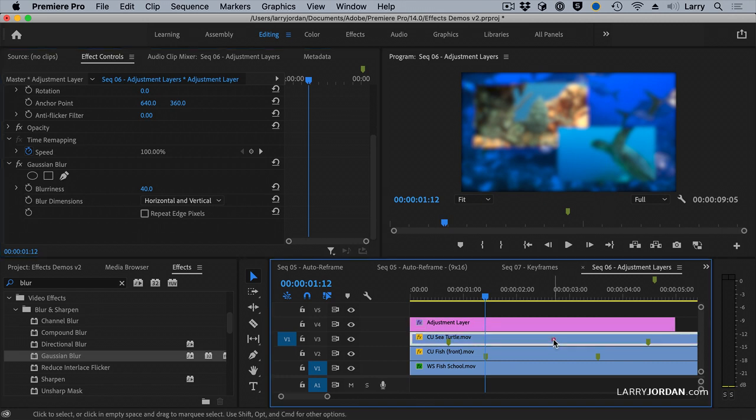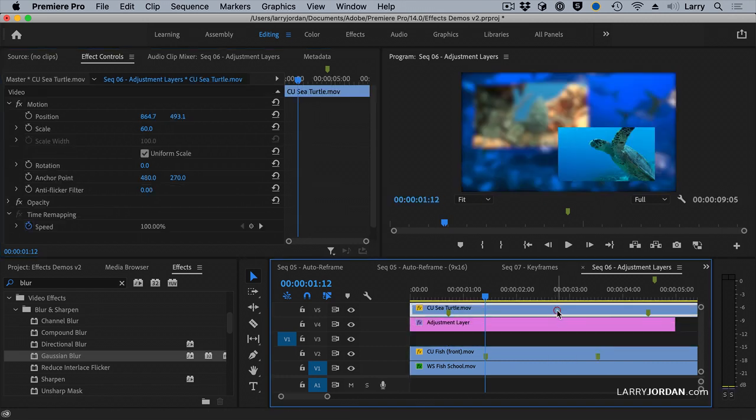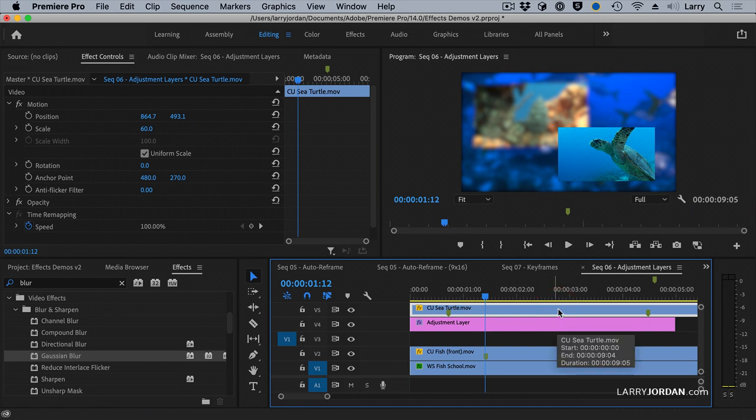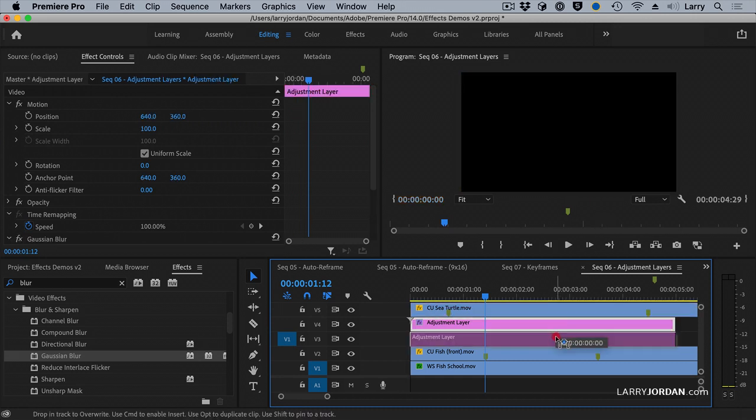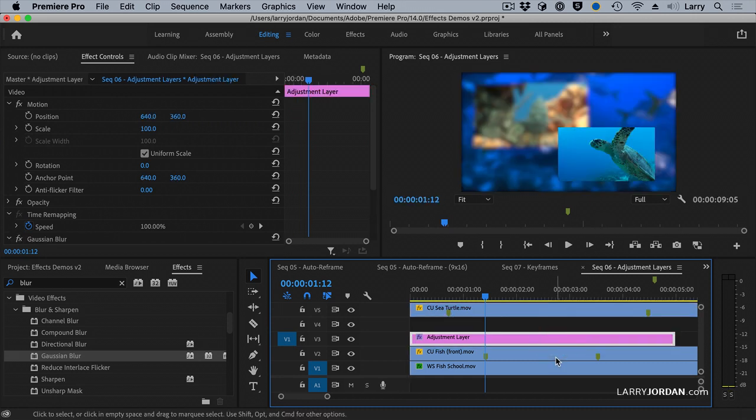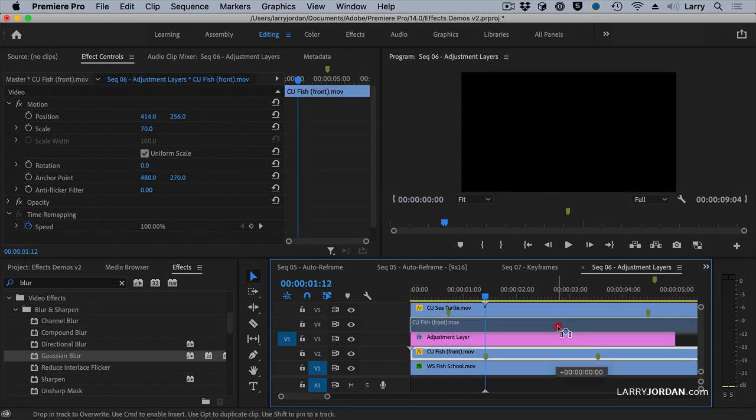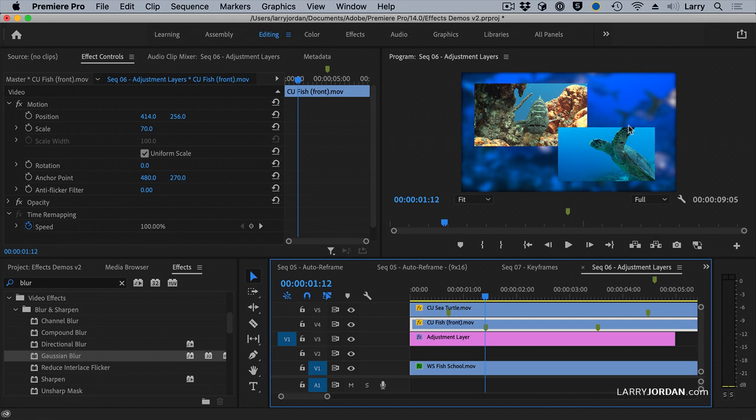If I grab the sea turtle and drag it above the adjustment layer, notice the sea turtle is now in perfect focus, but everything else is blurry. If I pull the adjustment layer down and drag the fish up, now the two insets are in focus and the background is blurry, which is a great way of making sure your eye sees the inserts first and then pays attention to the background.